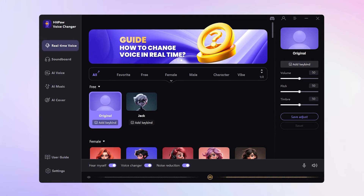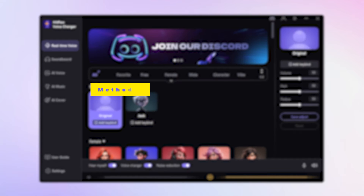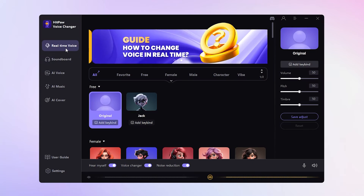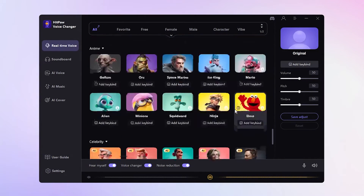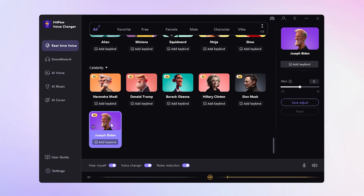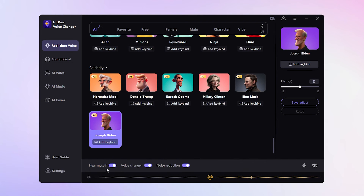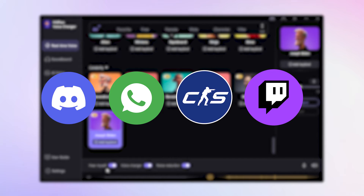We have two methods to achieve the President AI voice. The first method involves altering your voice using a real-time voice changer. In the real-time voice interface, scroll down to the Celebrity category. Choose the desired President voice and enable the 'Hear Myself' option. 'Hello, this is Joe Biden.' You can then use this voice on platforms like Discord, WhatsApp, games, or even during streams.